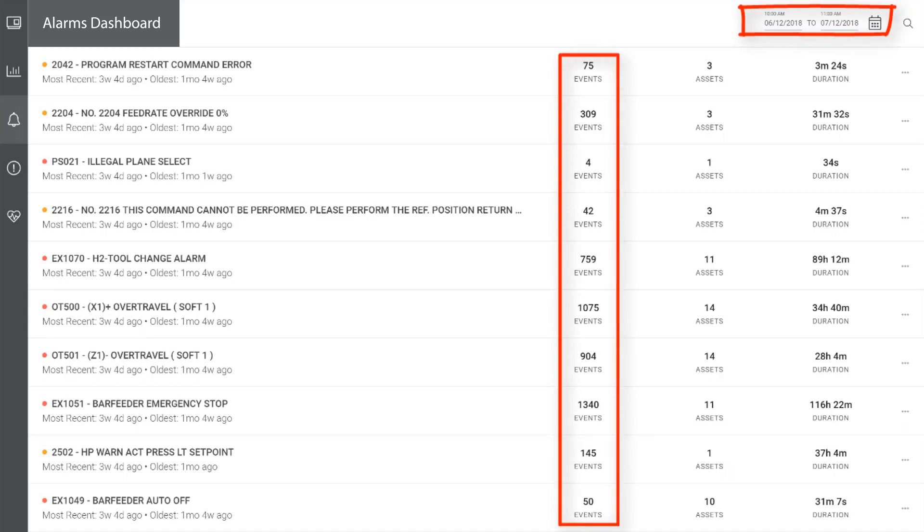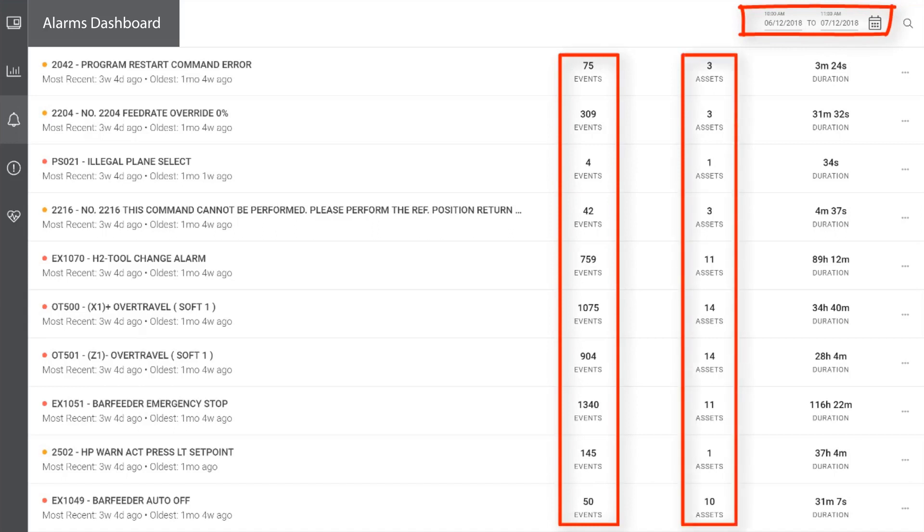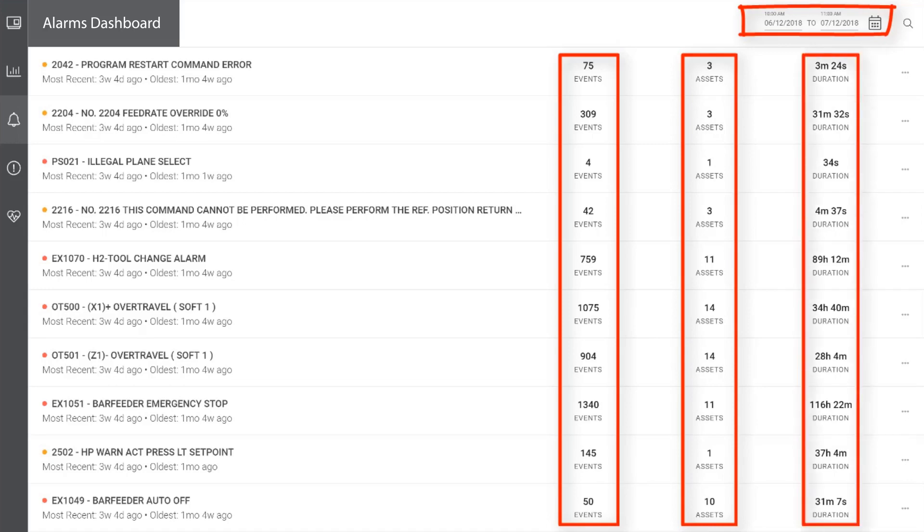This list of alarms contains three important pieces of information that are calculated based on user defined dates. First, the events column represents the number of incidences of this alarm. The second column, assets, is the number of machines that the error has been recognized on. And then the third column, duration, is the amount of downtime caused by this failure across all of the affected machines.